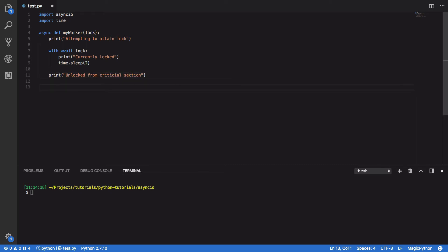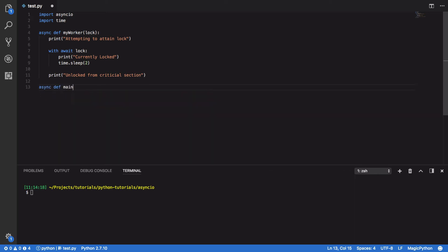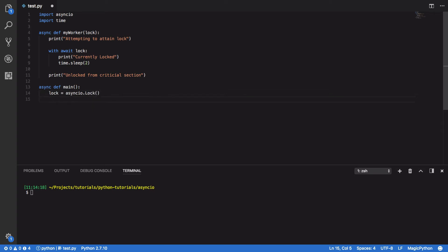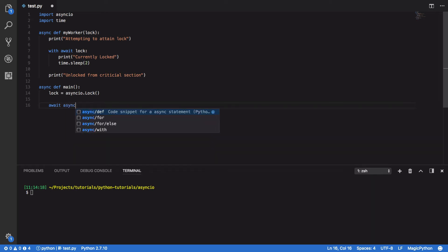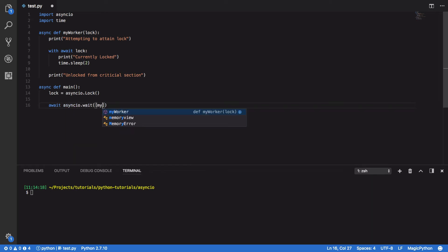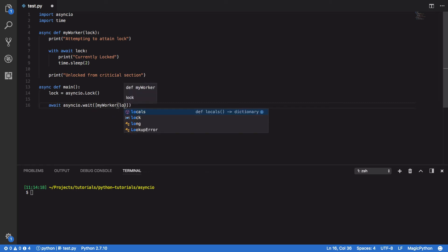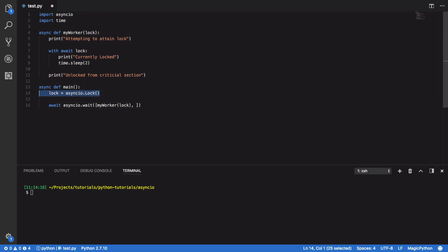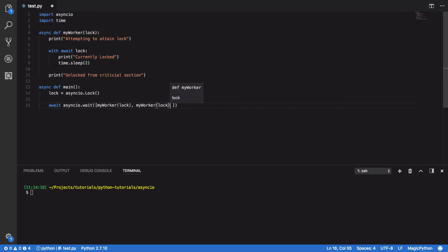Next thing we want to do is define an async main coroutine, so async def main, and within this we're going to instantiate our instance of our lock. So lock equals asyncIO.lock, and that's uppercase. Next we're going to await asyncIO.wait, and we're going to pass in two instances of myWorker, passing in the same lock that we just instantiated, myWorker.lock.